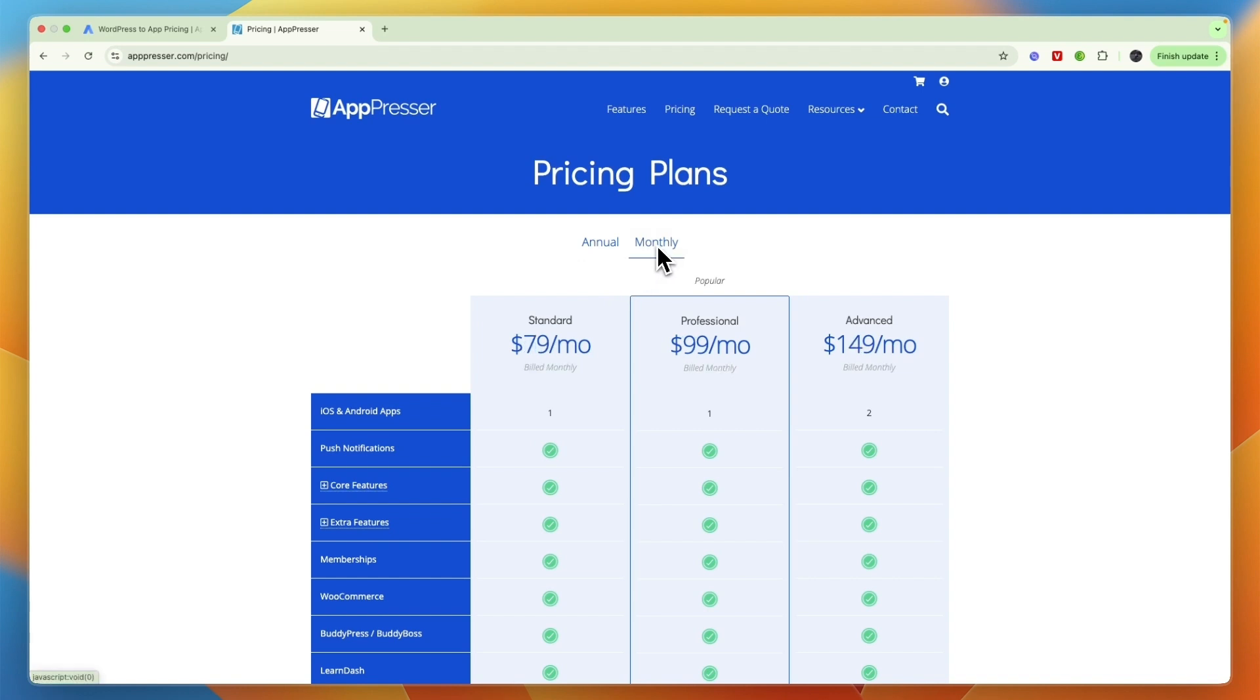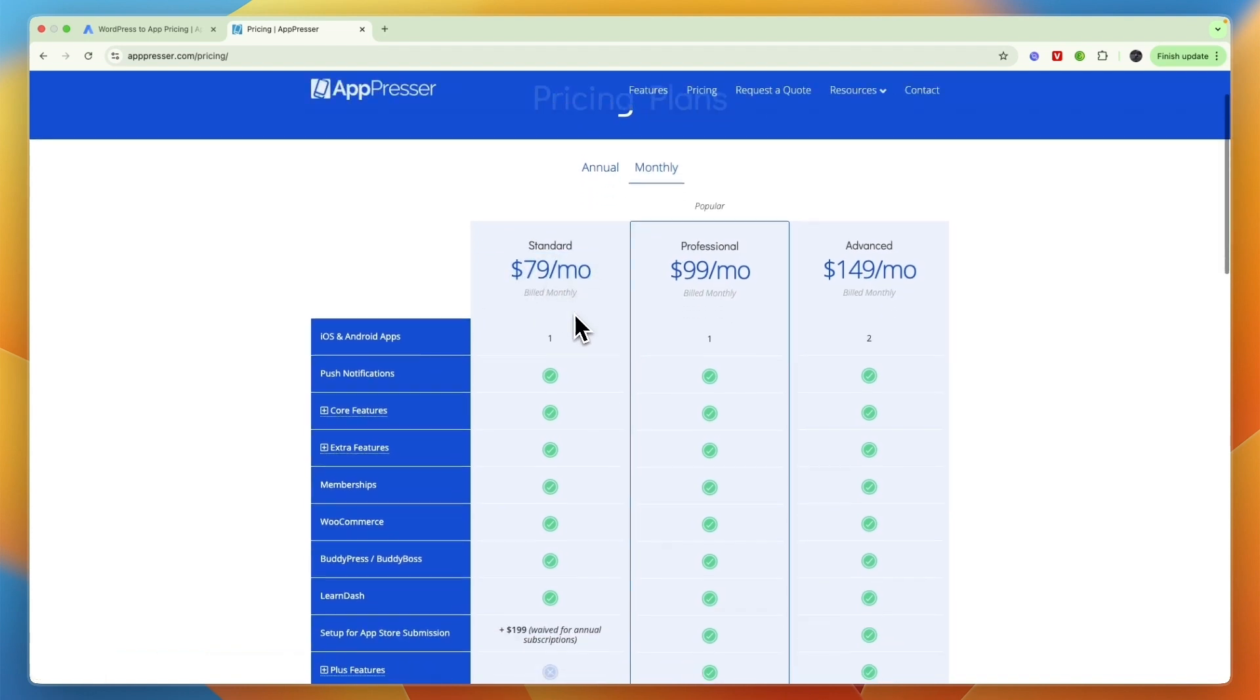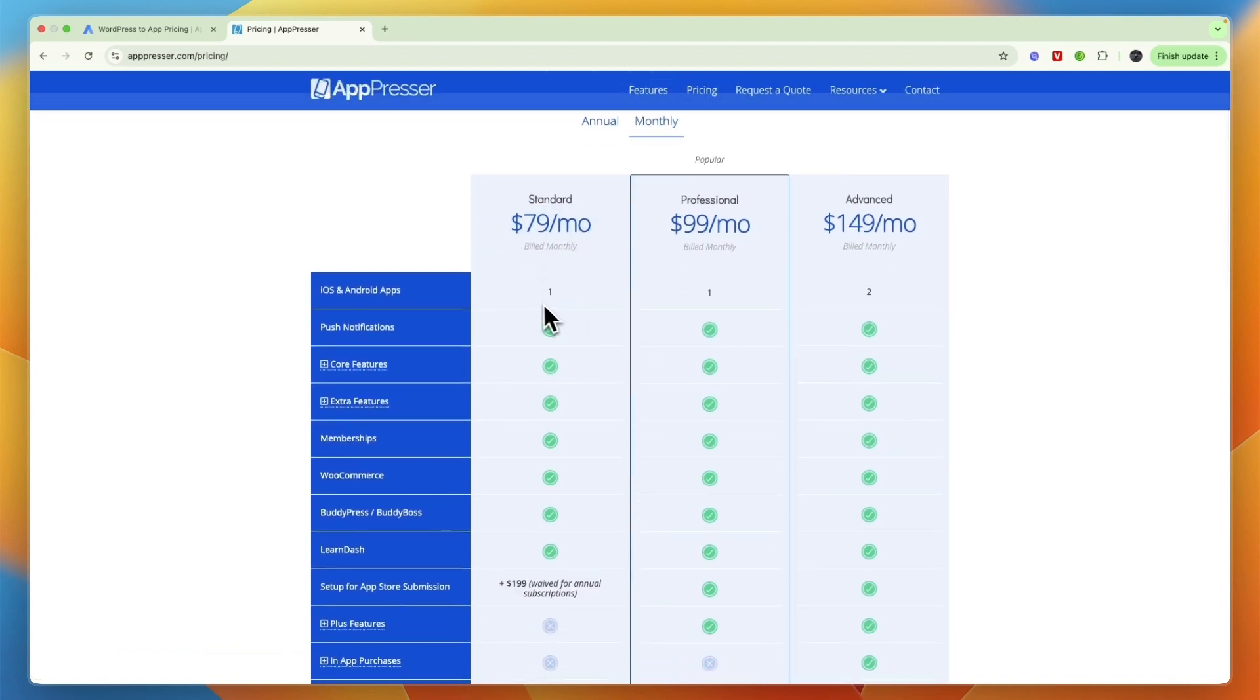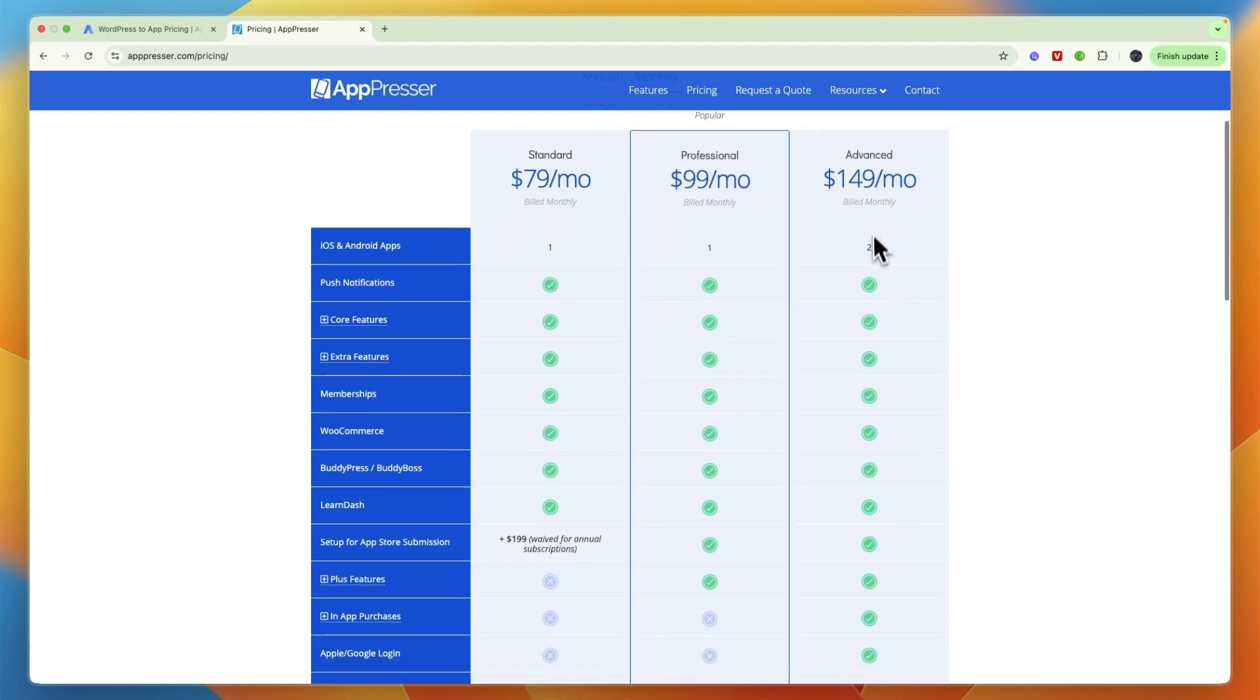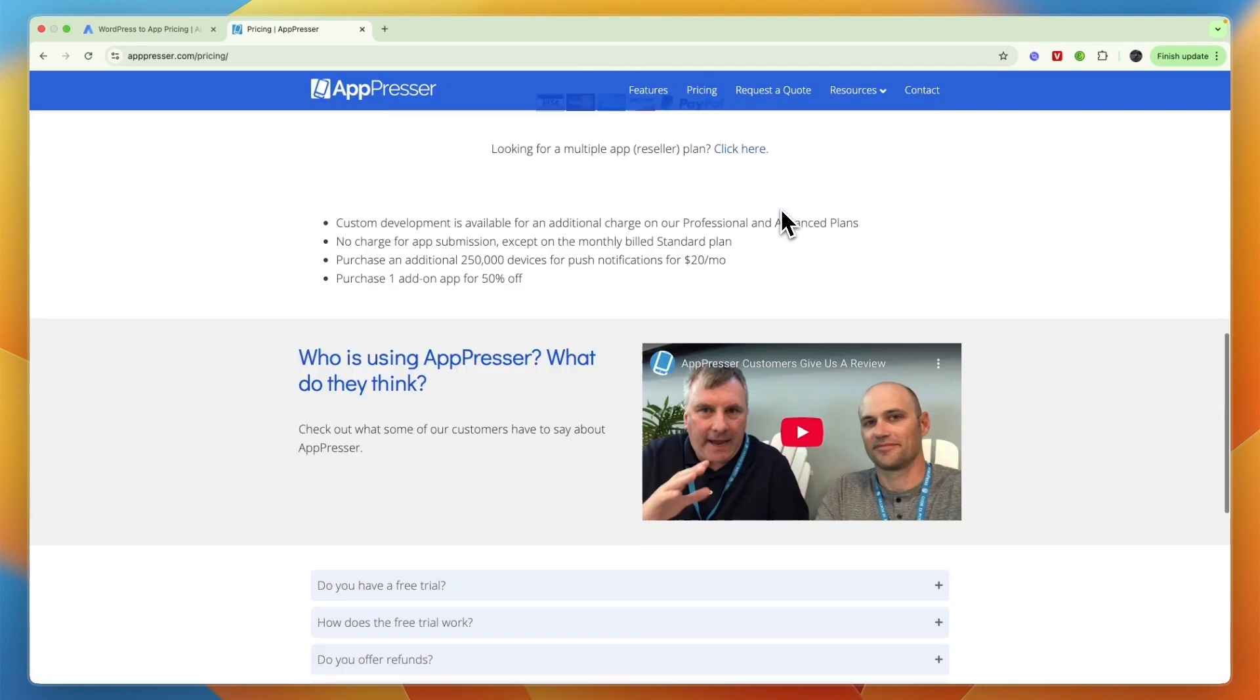Now on AppPresser, if you also want to pay monthly, it starts at $79 per month, and this is for one app as well. Then their most popular plan is Professional, which is $99, and Advanced is for two apps at $149.